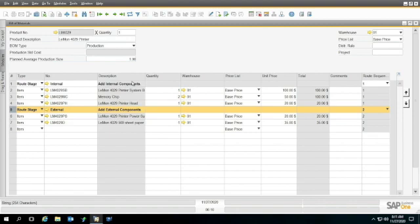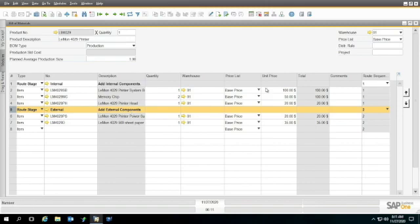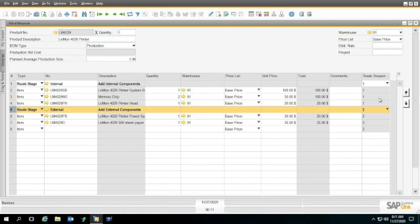Notice on the side here we've got a route sequence. So once we've put in a route stage, everything underneath this until it finds another route stage will be the same route sequence. This one is one, this one is two. You've got that all set and we have routing added to our BOM. I can now go down here and update my bill of materials and close this up.